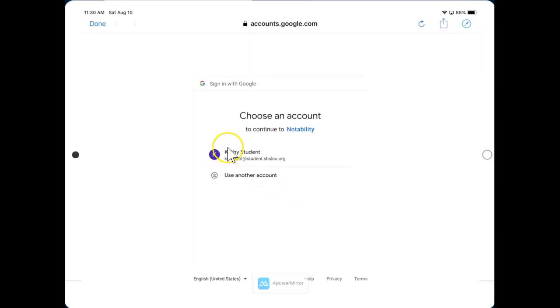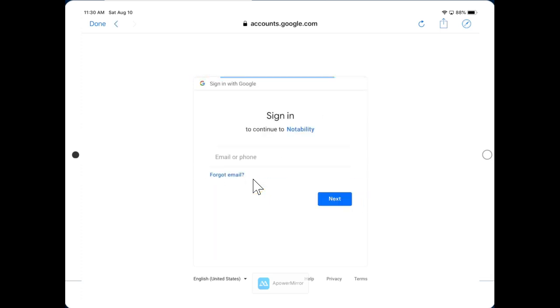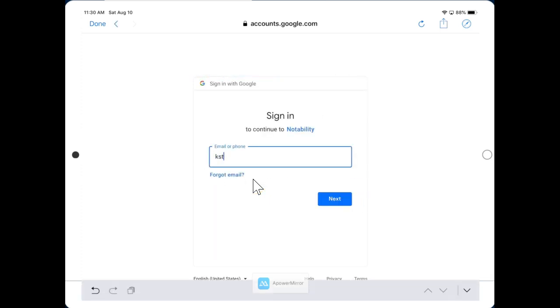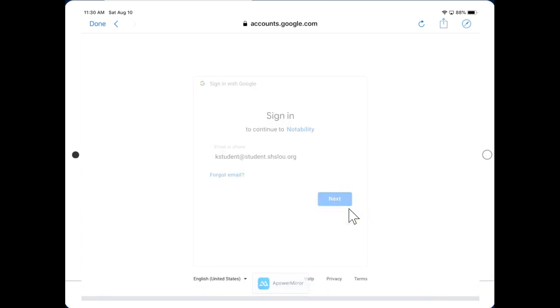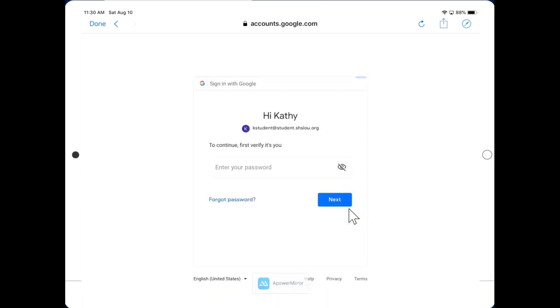We will have to sign in to our account. You might see your name there already, or you may see a screen like this. Simply enter your Sacred Heart Academy email address, including the student.shslu.org. Click Next, and enter your password.